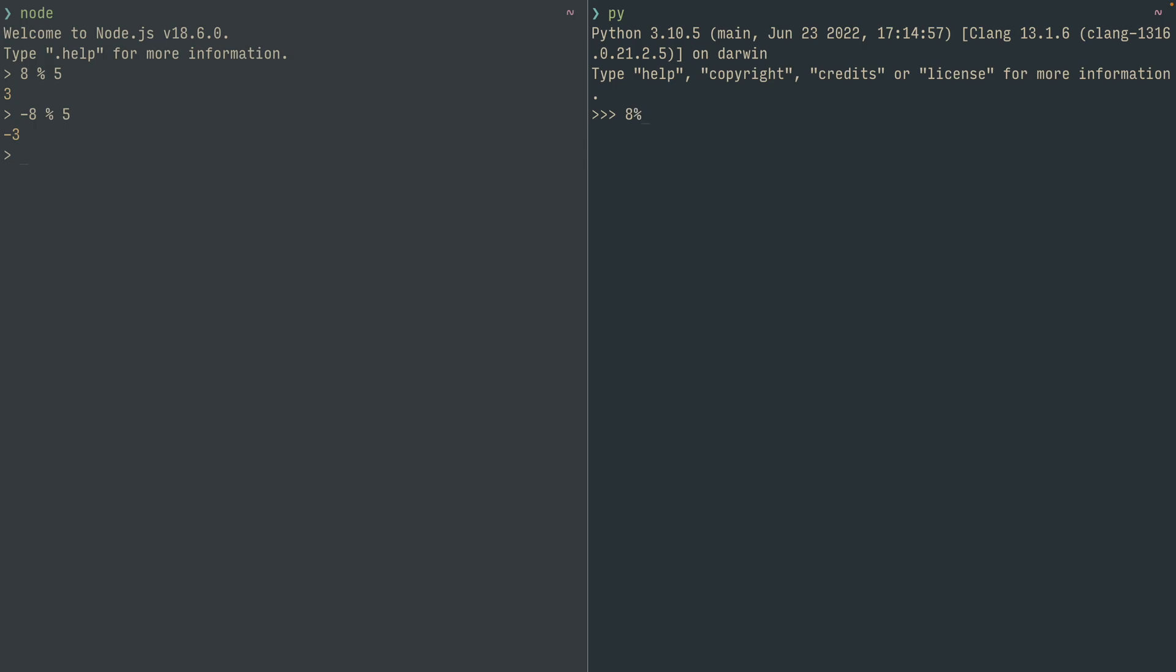But let's just try the exact same thing in Python. 8 mod 5 equals 3, negative 8 mod 5 is 2. From just by looking at it, there doesn't seem to be a way that 2 and 5 are related to 8. However, there's a good explanation behind both methods.